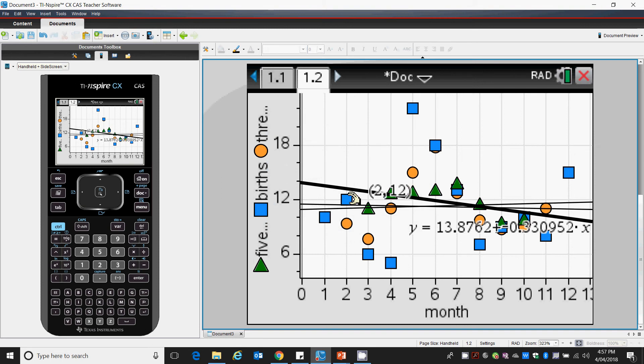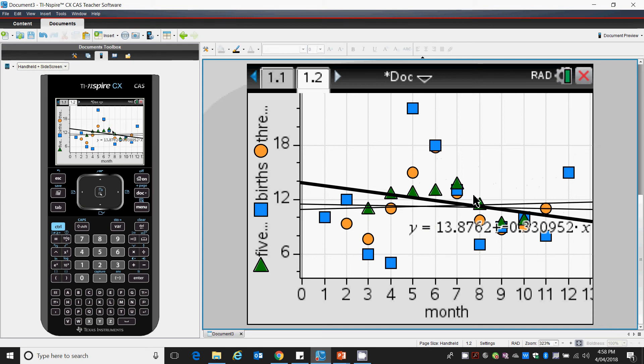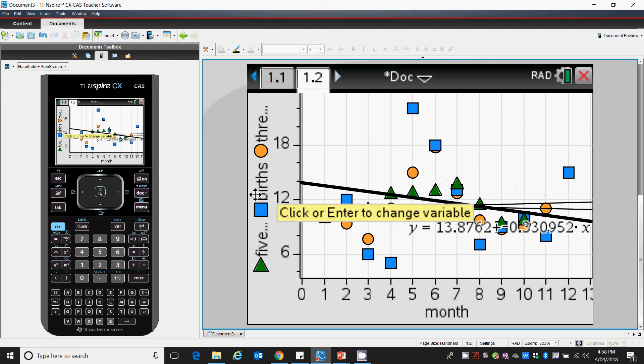So we'll see now that our original blue data has large fluctuations and variations. Our orange data, which is our 3-point moving average, has considerable fluctuations as well. But our green data has smoothed out considerably a lot of those variations and fluctuations.